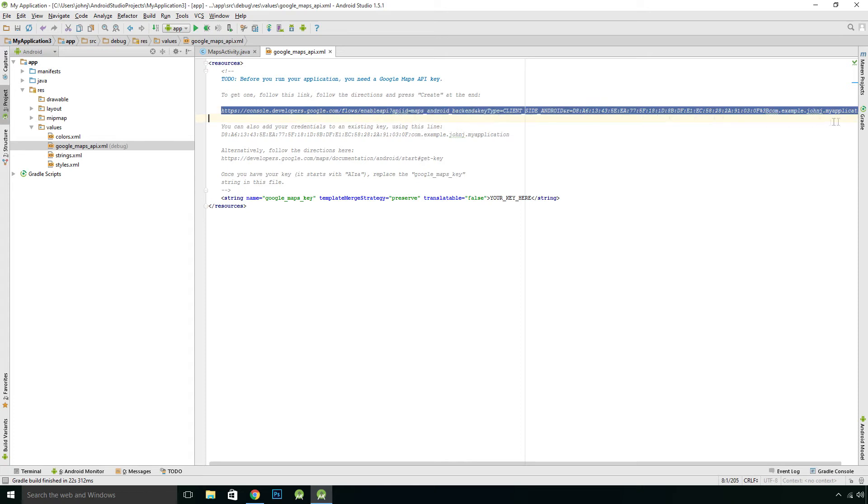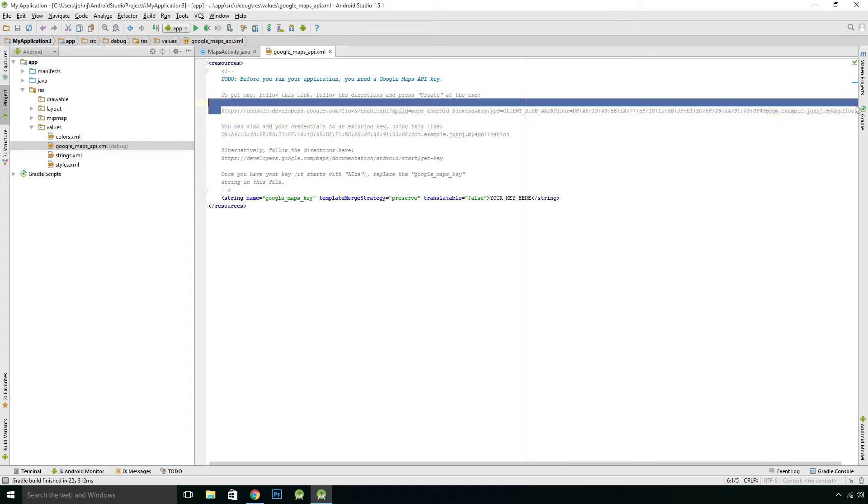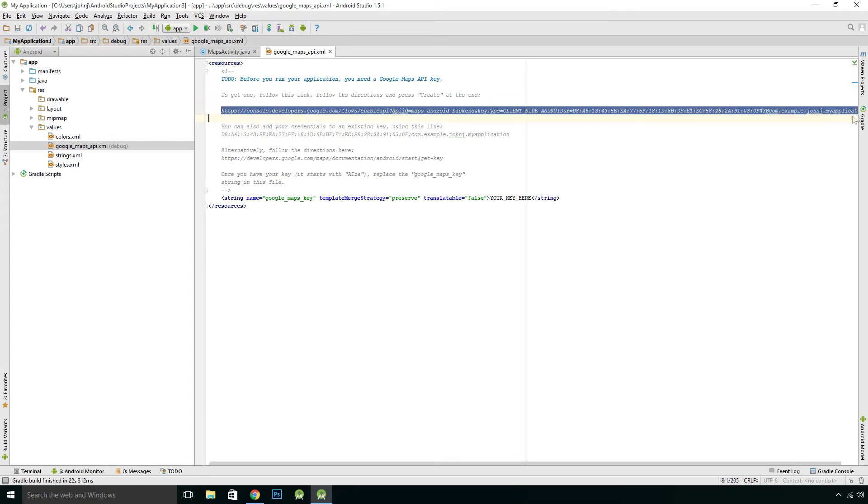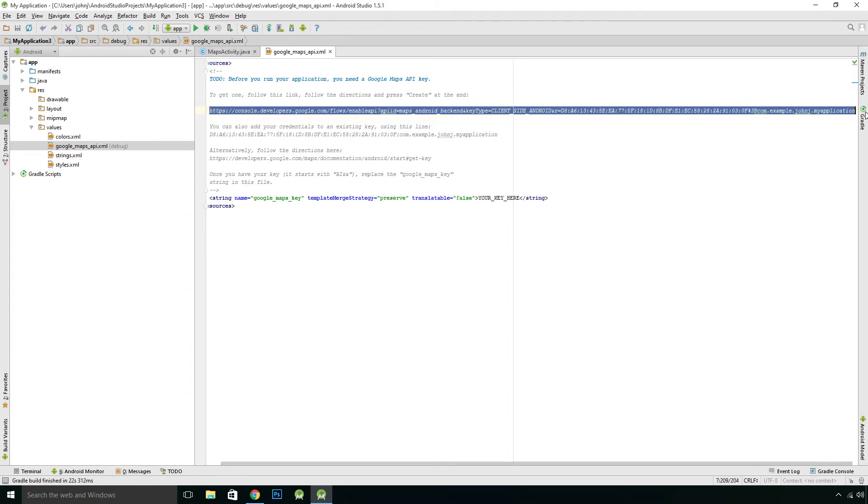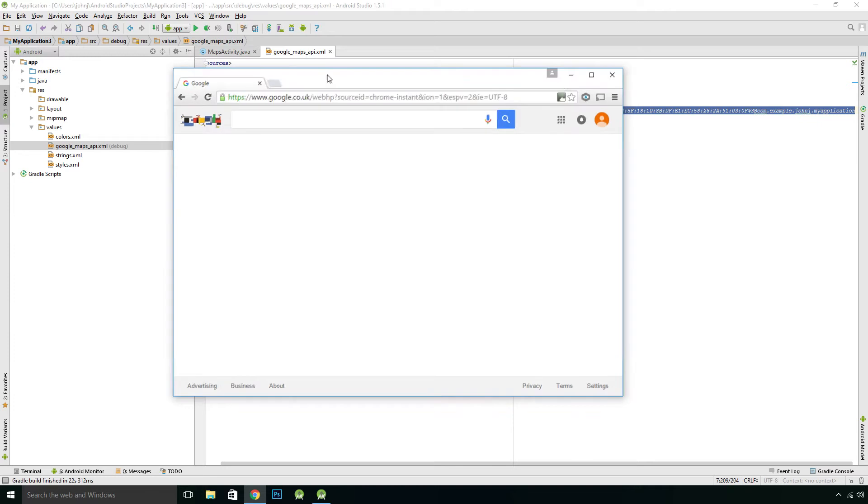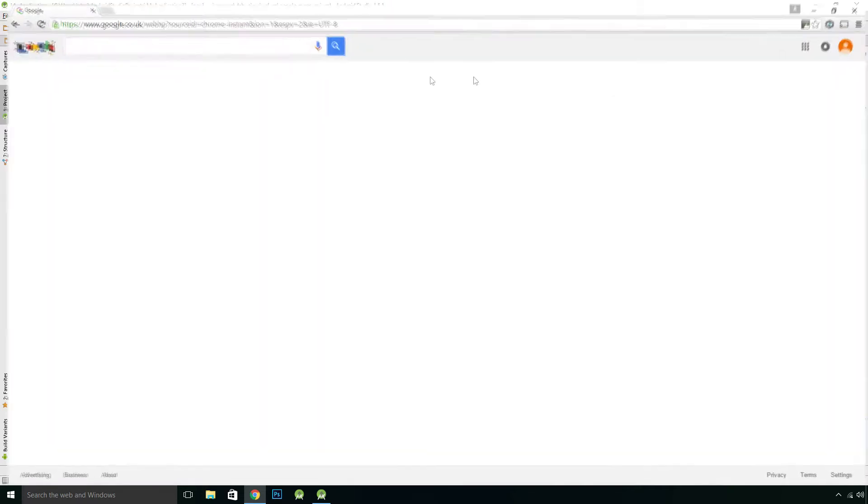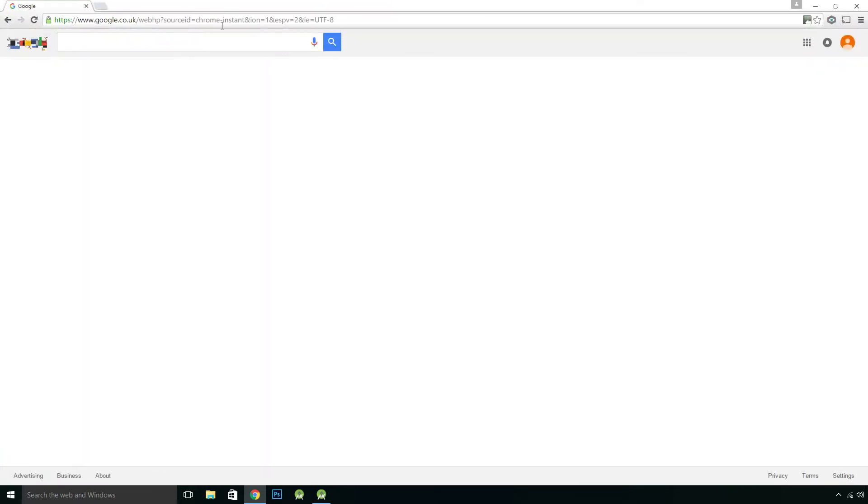So you want to copy this whole link, all the way to the end. So just control C, copy that. I'm going to grab a browser and we just pop that in.